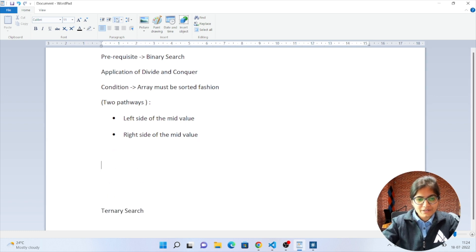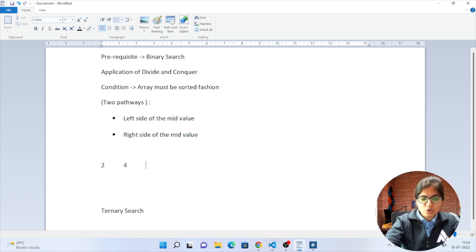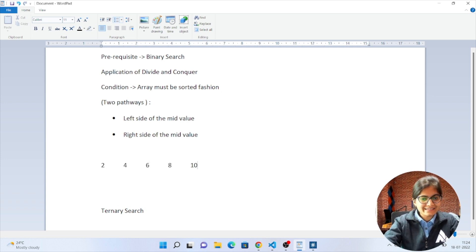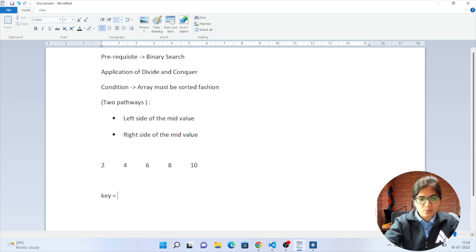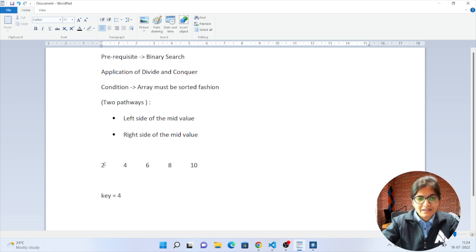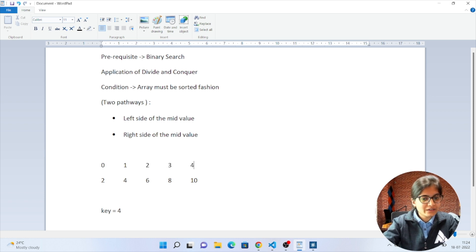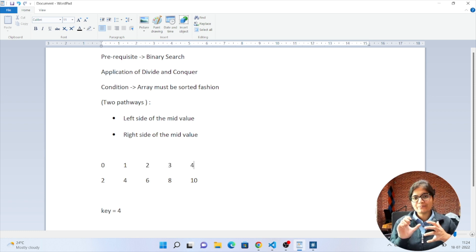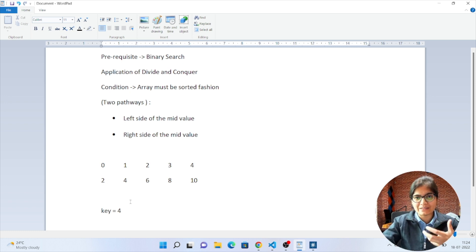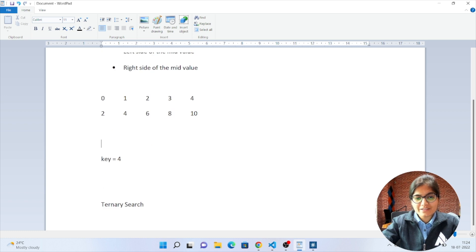For example, I have an array which contains 2, 4, 6, 8, and 10, with array indices 0, 1, 2, 3, and 4. Suppose the key I am looking for is 4. If I want to apply binary search, first I find the middle value. The left index is 0 and the right index is 4, so the mid is calculated as left plus (right minus left) divided by 2, which comes out to be 2.